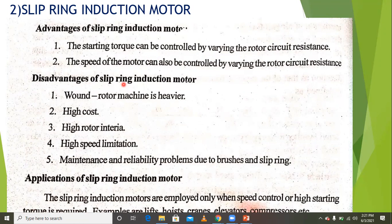The disadvantages of the slip ring induction motor include: the rotor machine is heavier with high cost, high rotor inertia, high speed limitations, and maintenance and reliability problems due to brushes and slip rings.